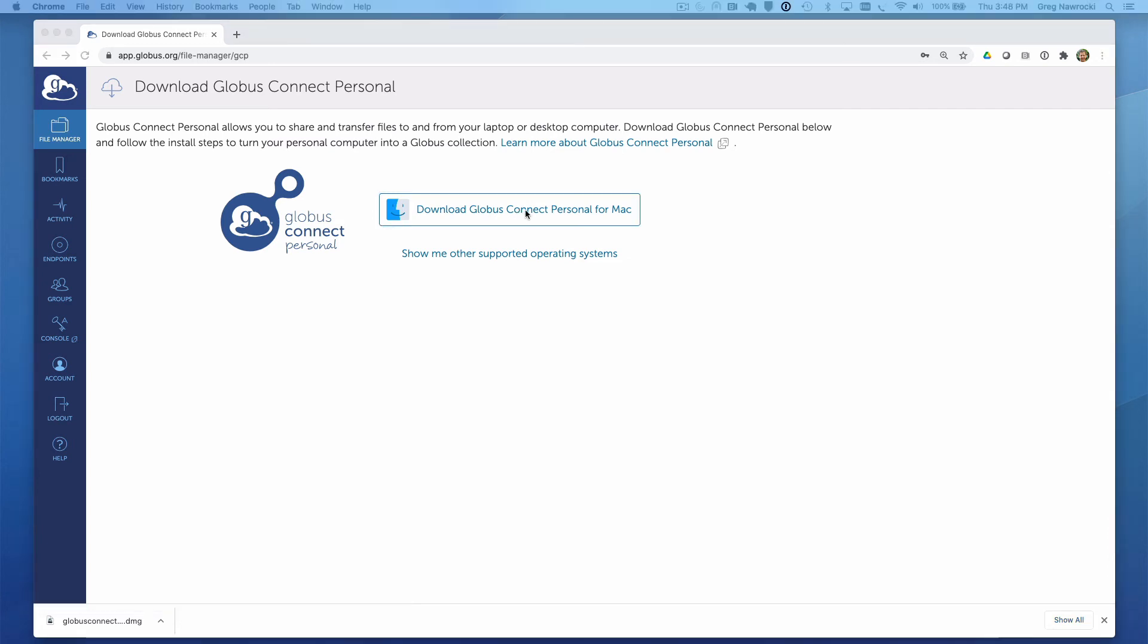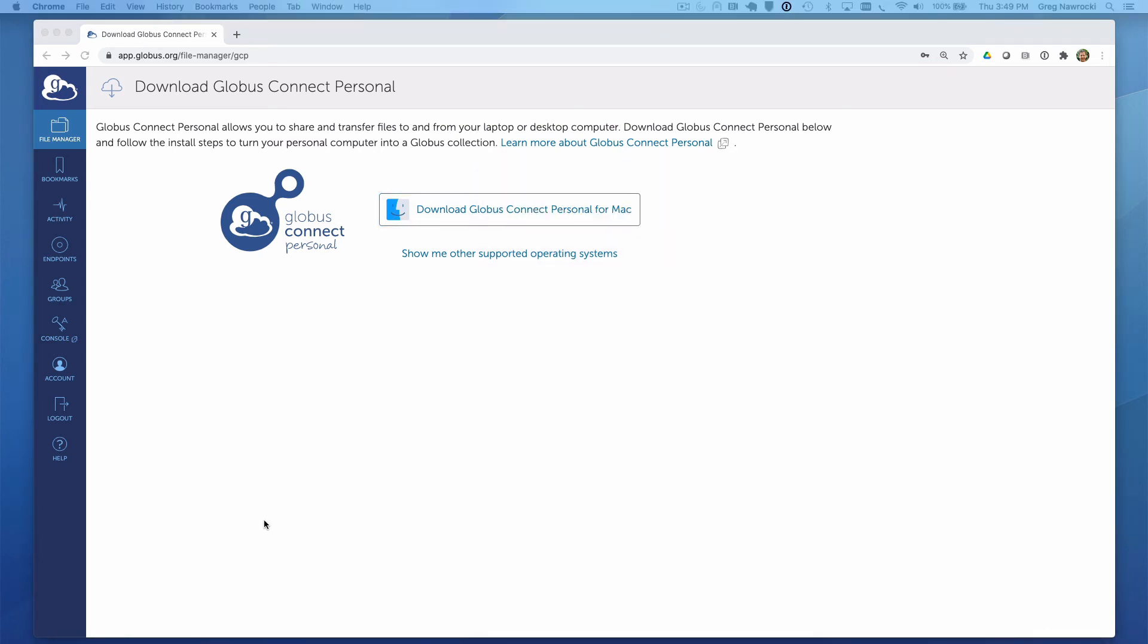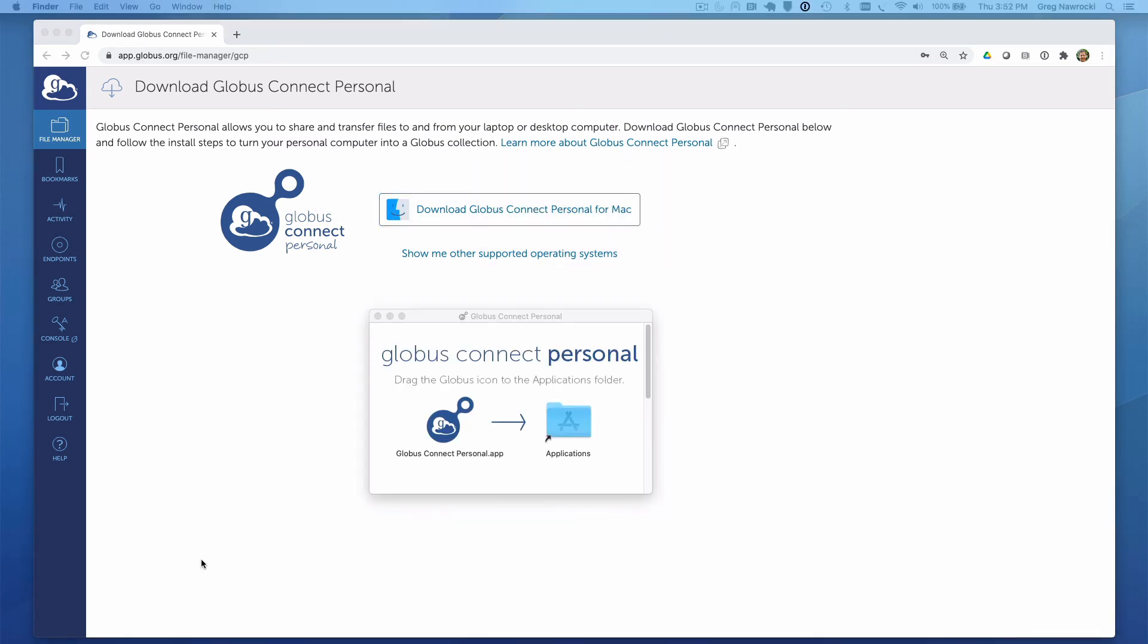Once the Globus Connect Personal installer is downloaded, I will run it and follow the instructions for installing it on my laptop. In this case, by moving the application file to the application directory, which I will then run.